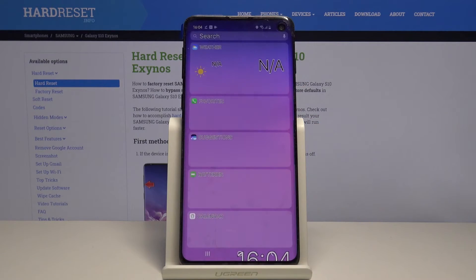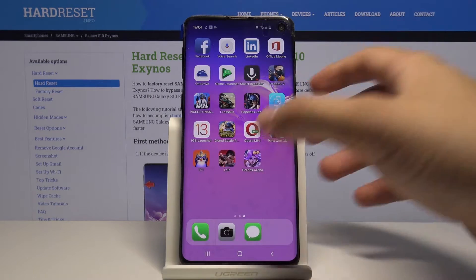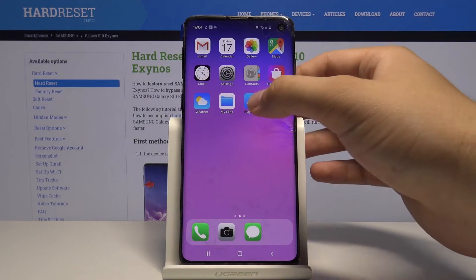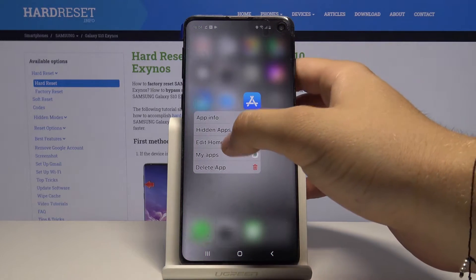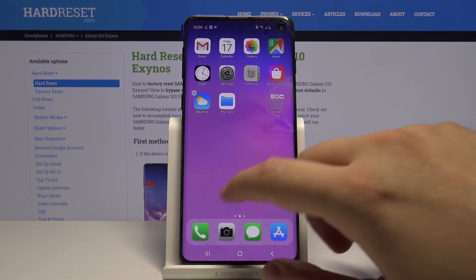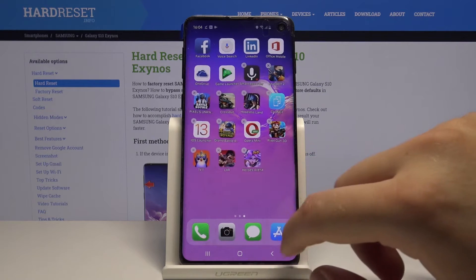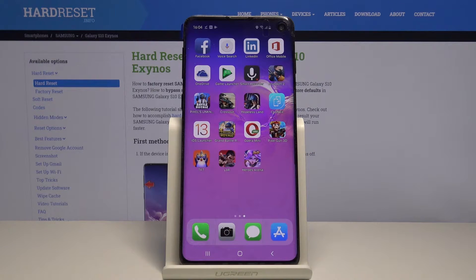We can also add widgets here, we can change the on-screen apps, and you can see it looks almost the same as on the iPhone.